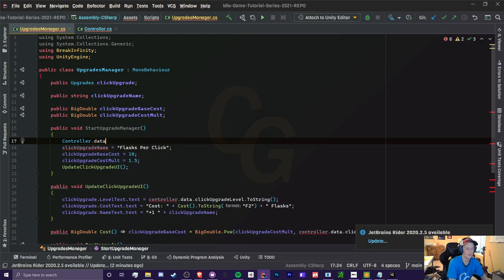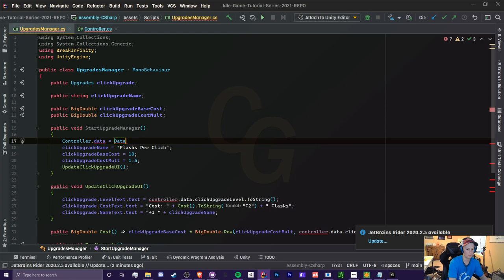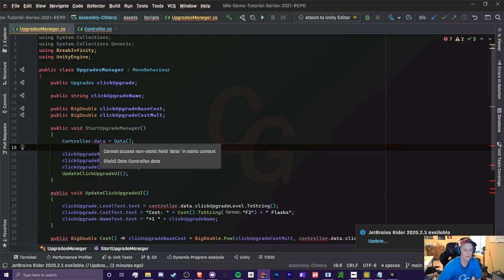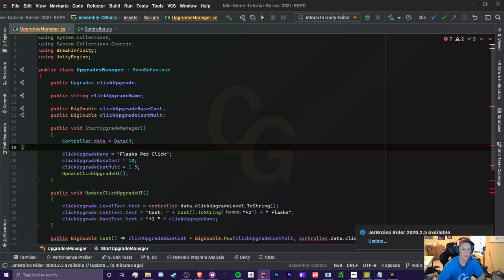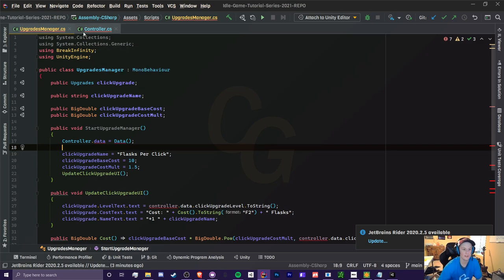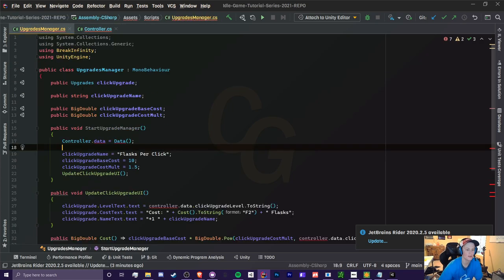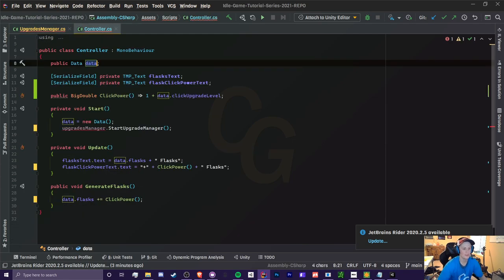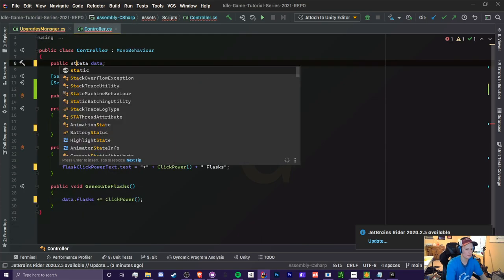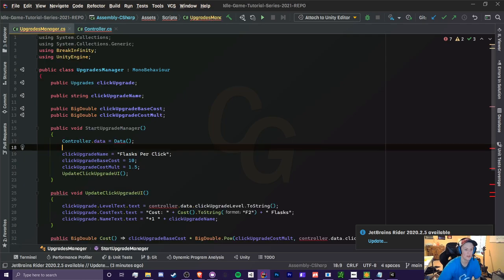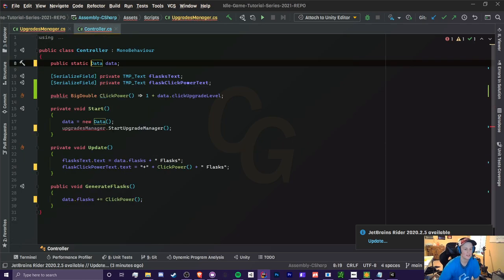Now the problem here, so let's just set this to new data. For example, the problem here is that data is non-static and we're trying to access it statically. That's what this is doing right here. So if we make the static right here, static data, this will work. But the issue here is that...